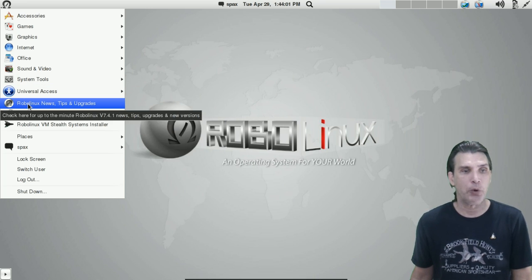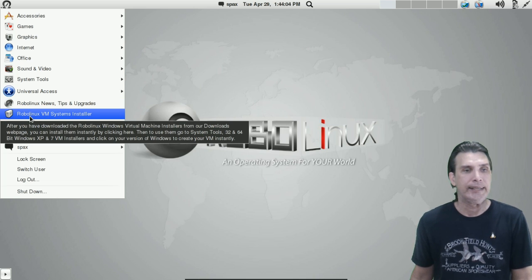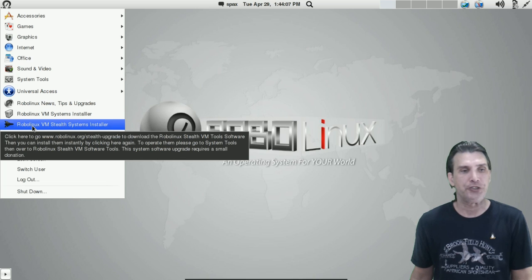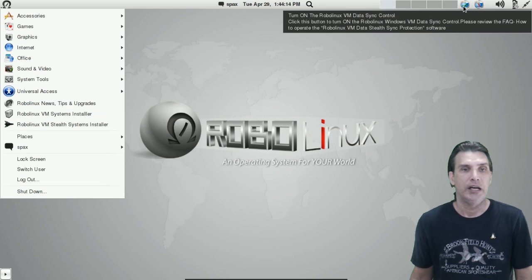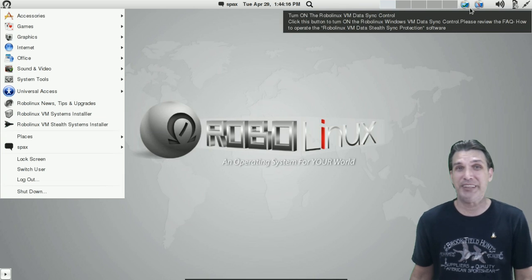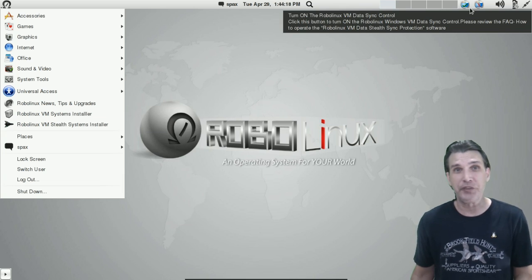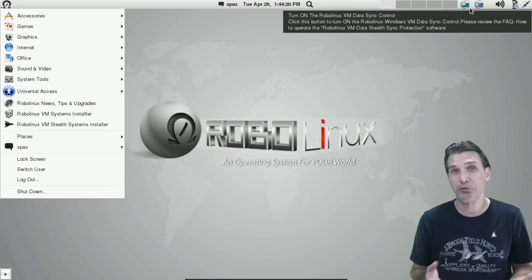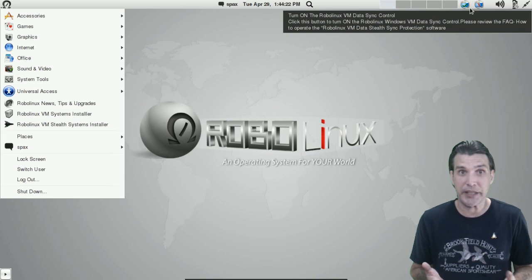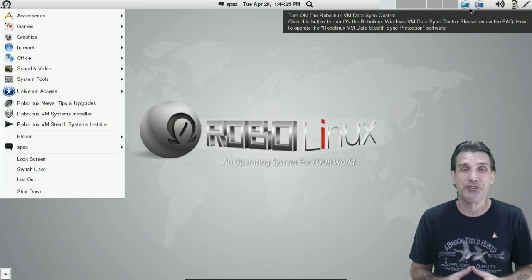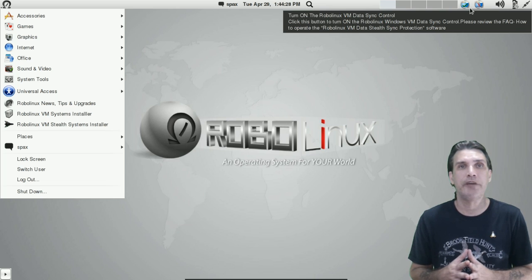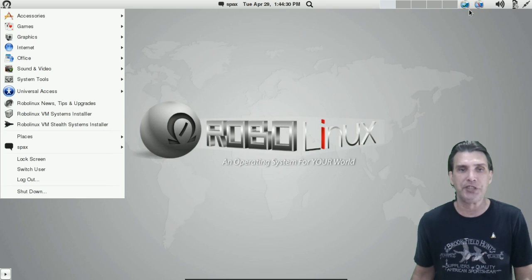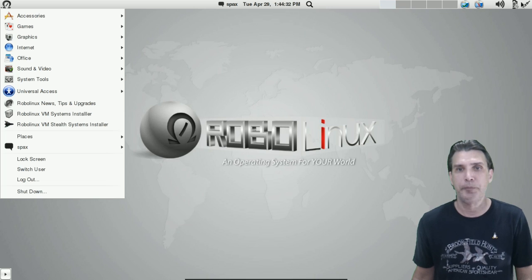And then, of course, the RoboLinux tips and upgrade, the VM systems installer, and the Stealth systems installer. I also mentioned the icons up here. Unfortunately, though, I can't see an easy way to remove these because what if you decide to use RoboLinux and you don't know how to get rid of these icons? And that pretty much is a flaw with Gnome Shell. They don't really make it very easy to customize these panels.